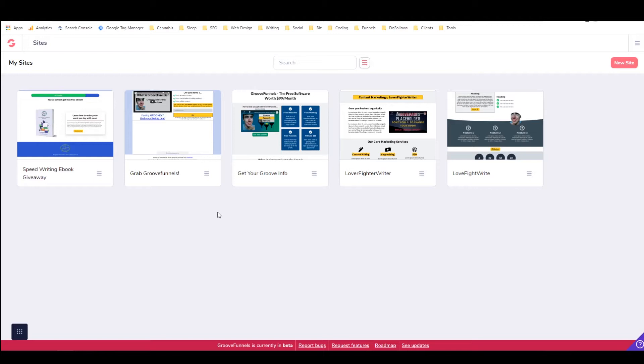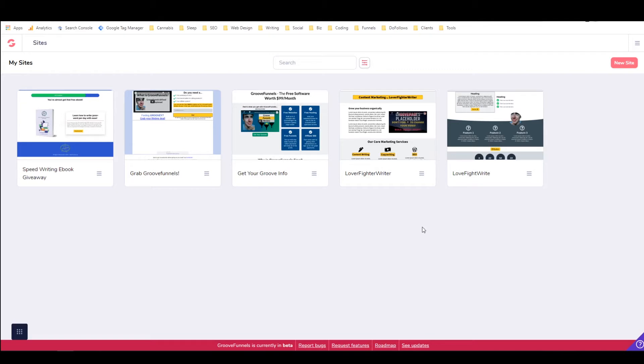But it's important to note that you can get GroovePages lite when you get the free version of GrooveFunnels. And there will be a link in the description that you can use to go and get GrooveFunnels for free. And if you sign up using my affiliate link, then I will give you free access to my web design and SEO course, which is being built partially using GroovePages. So you'll get a lot of benefit out of the free software, and you'll get some education around how to best use it.